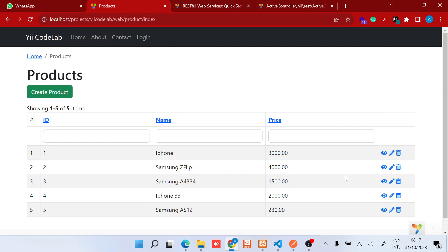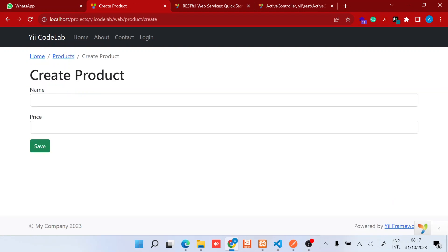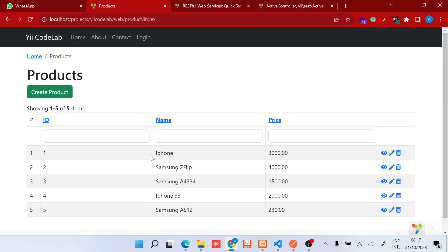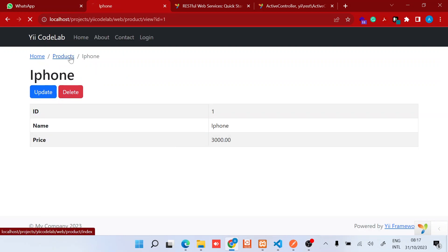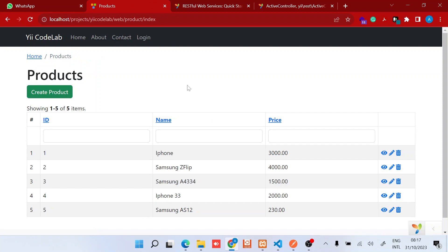One thing I love about it is that you can quickly prototype products and launch them. For this particular course, I have a simple CRUD application where you can create products and then list them right here. You can view the details, you can even delete one of them. What I want to do is access these resources via a REST API endpoint.